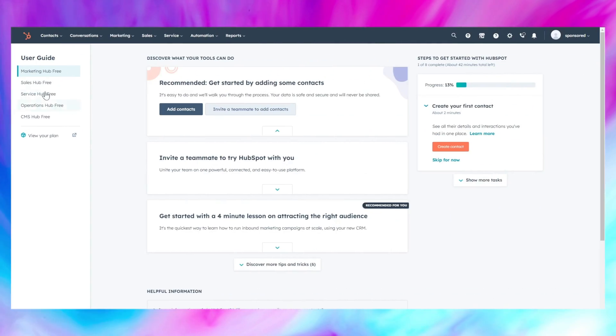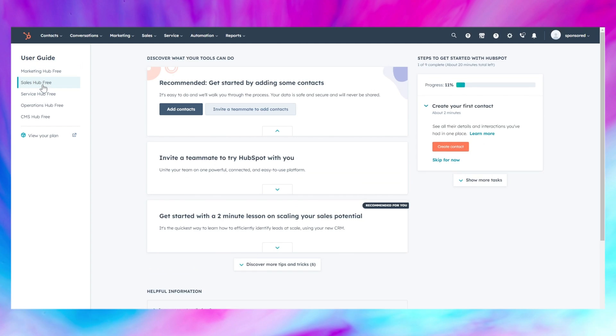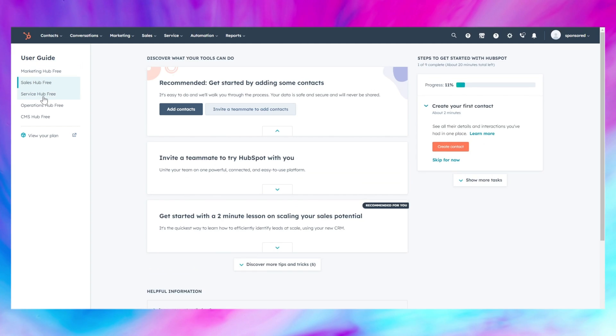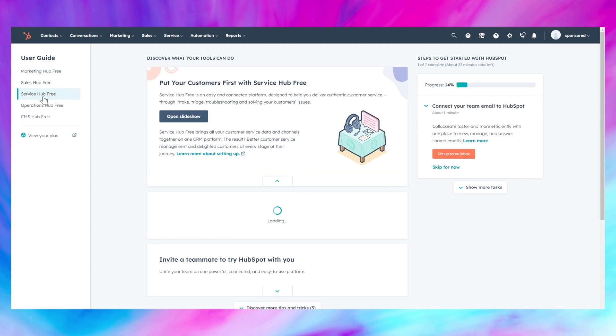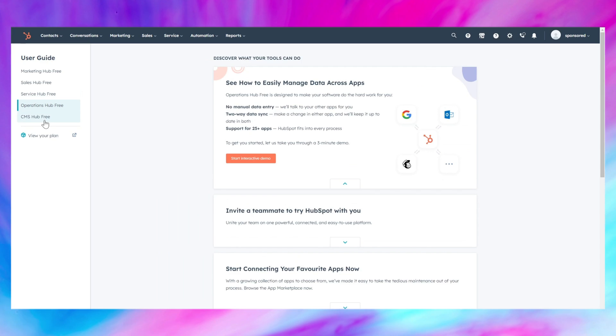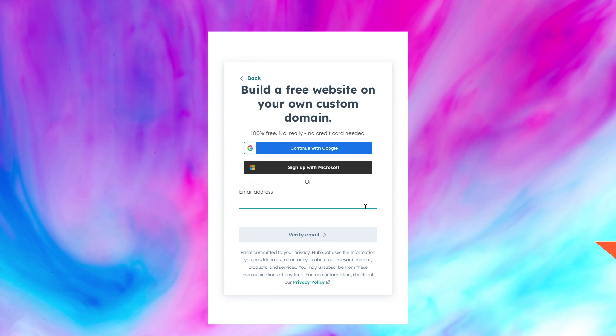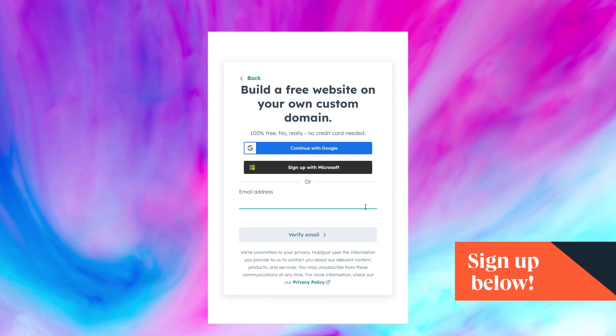The ultimate selling point is what you get beyond the builder. You can take advantage of HubSpot's entire CRM ecosystem — connect your landing page to their suite of marketing, sales, customer service, and data automation tools. But that can come later. For now, sign up for an account, pick a landing page template, and get to work. Link in the description.